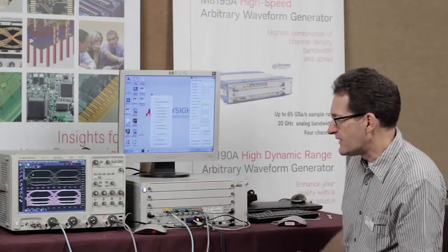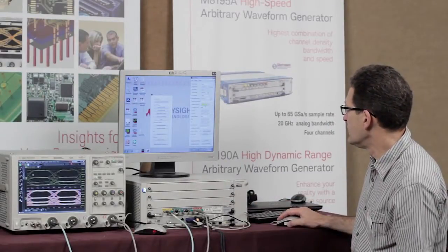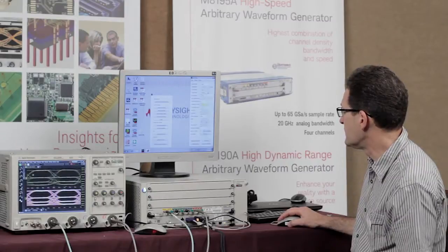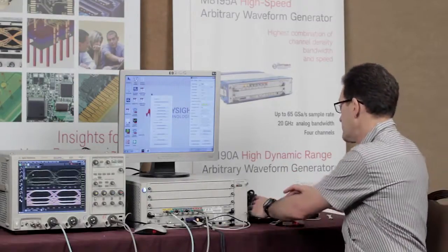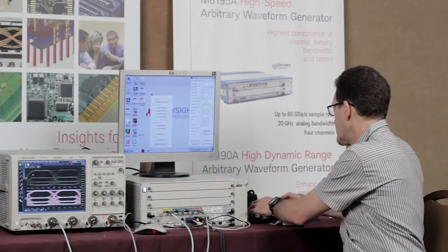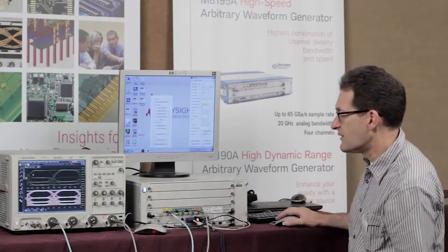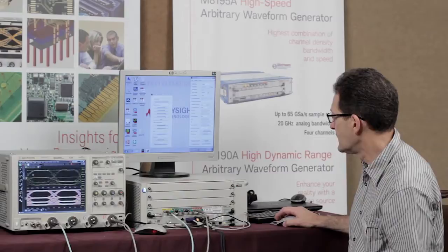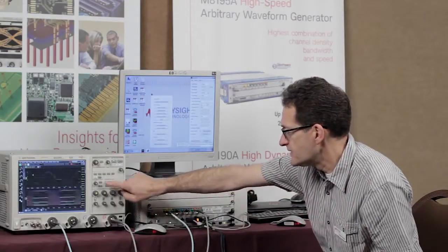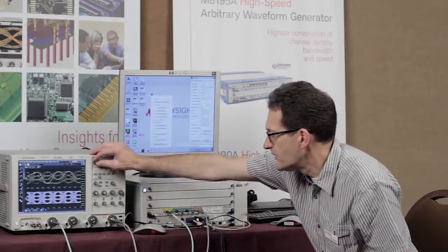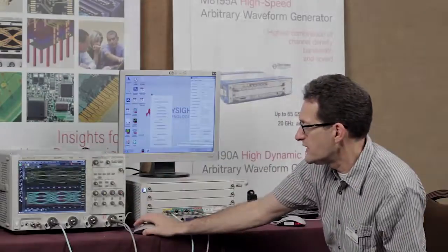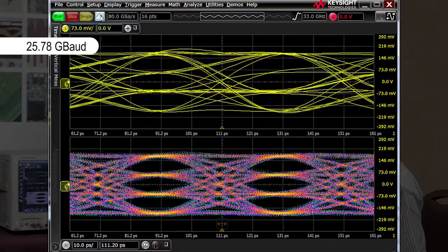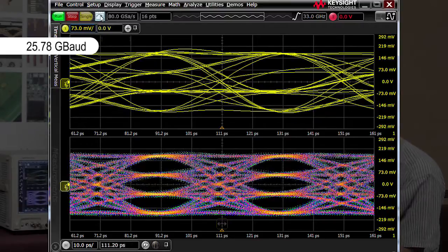Now, of course, we're running at a lower data rate right now, so let me go to the interesting data rates that you might be using in your real application. Let's crank this up to 25.78 gigabaud, which is the typical baud rate being used for 100 gigabit Ethernet, and take a look at that signal. I just need to adjust the scope a little bit, and you can see the signal looks very clean with really nice and wide eye openings.